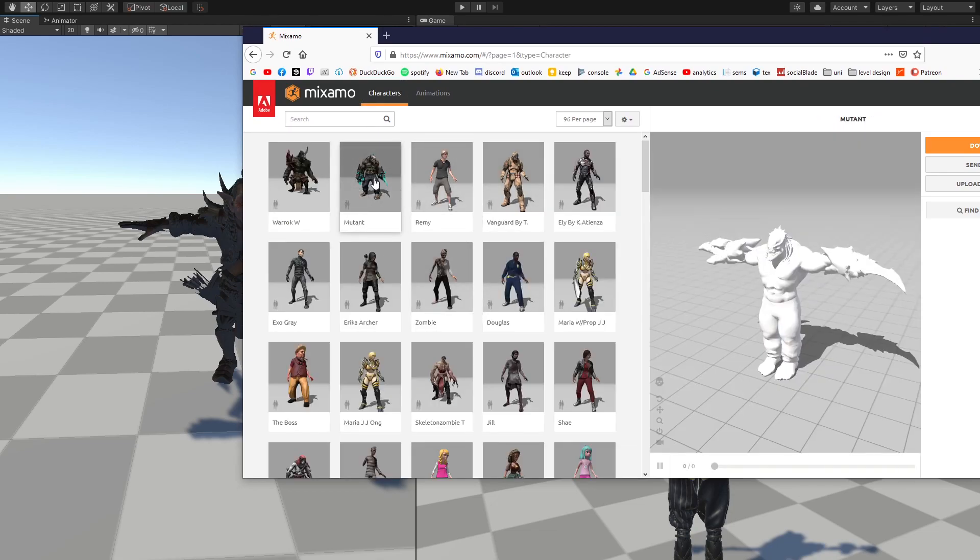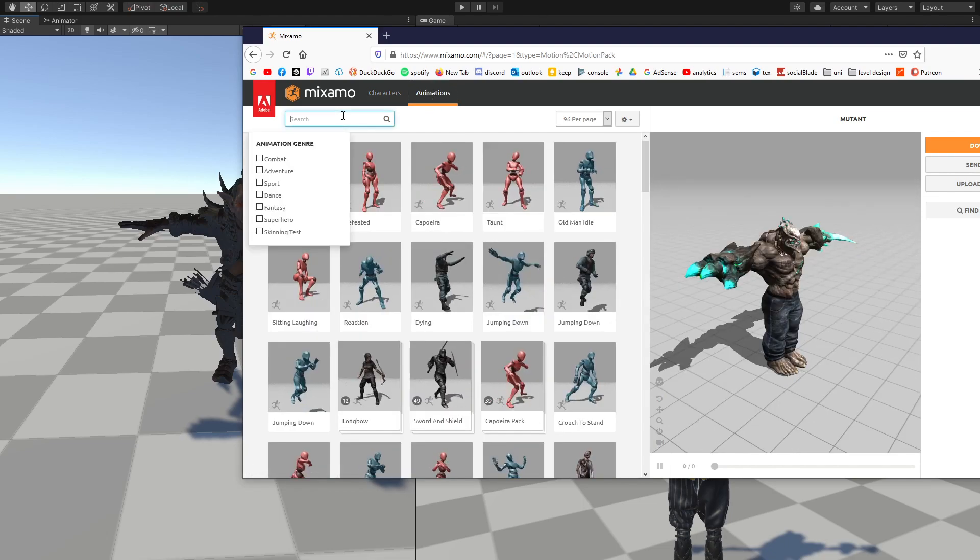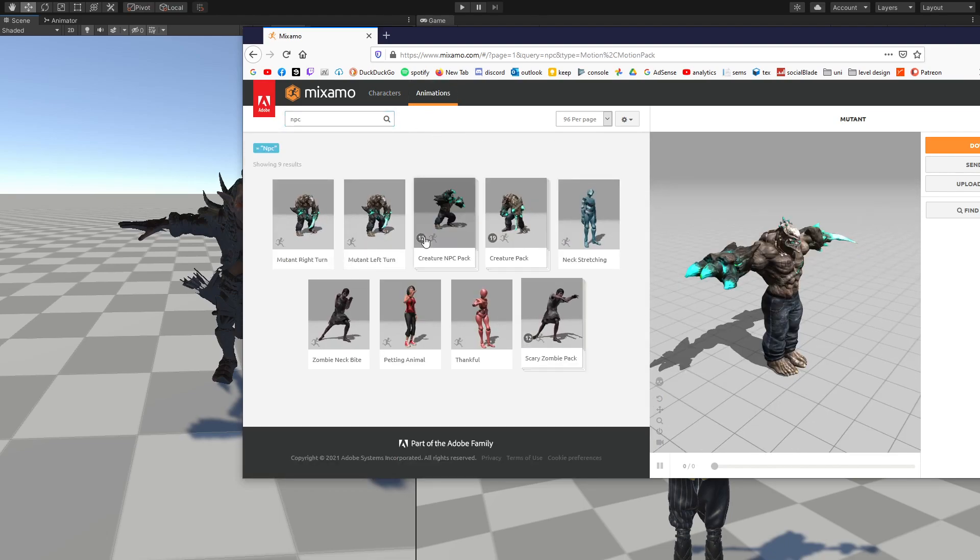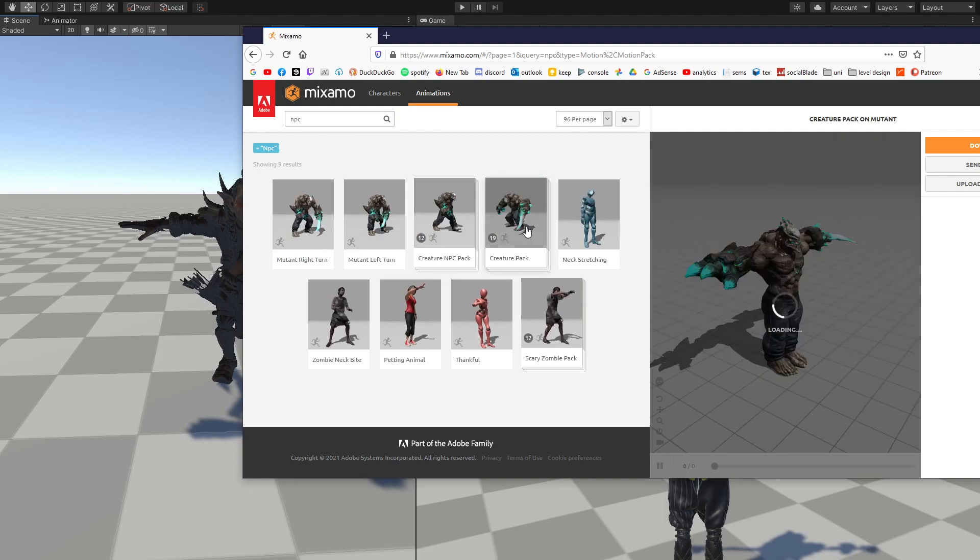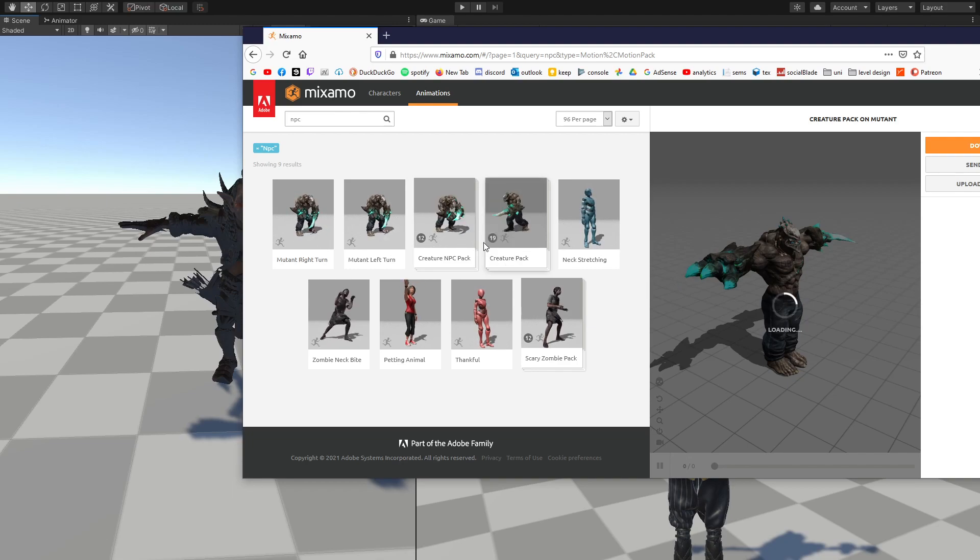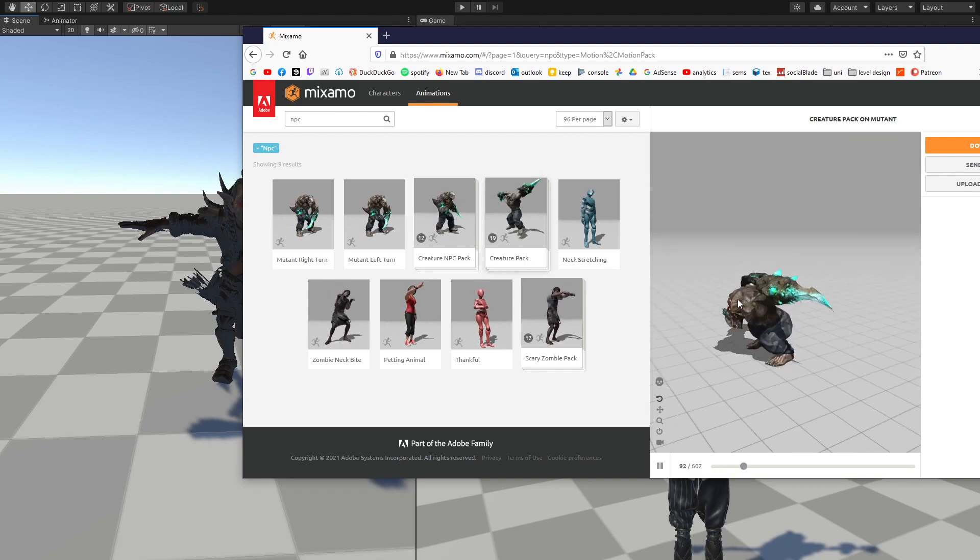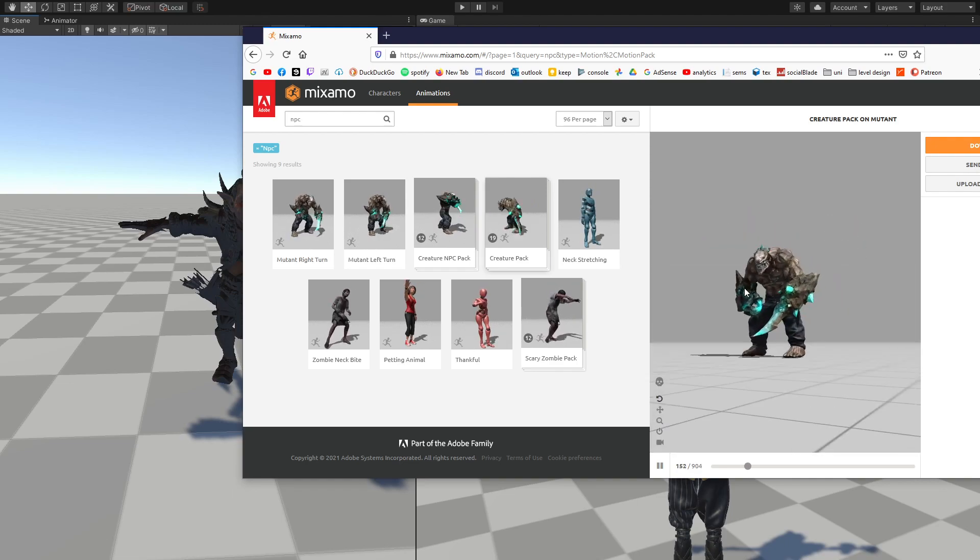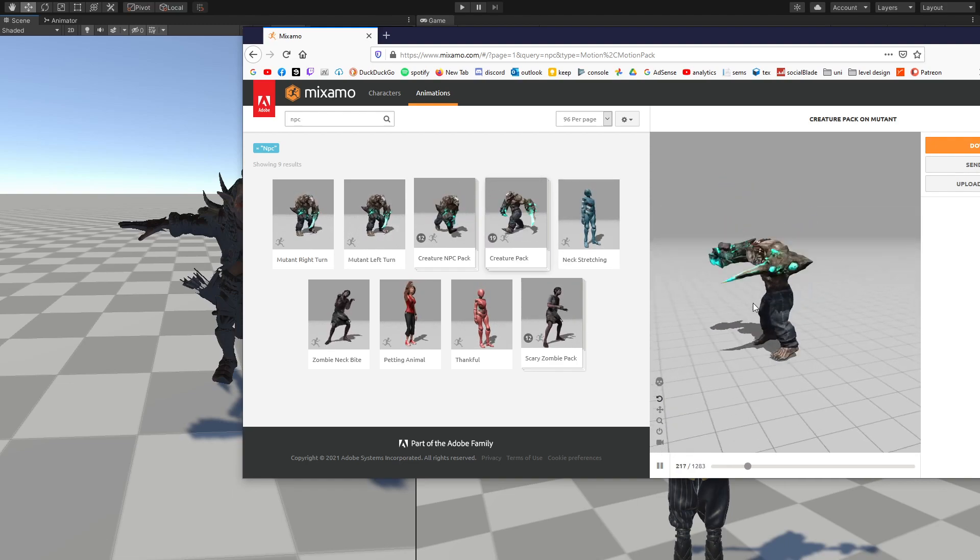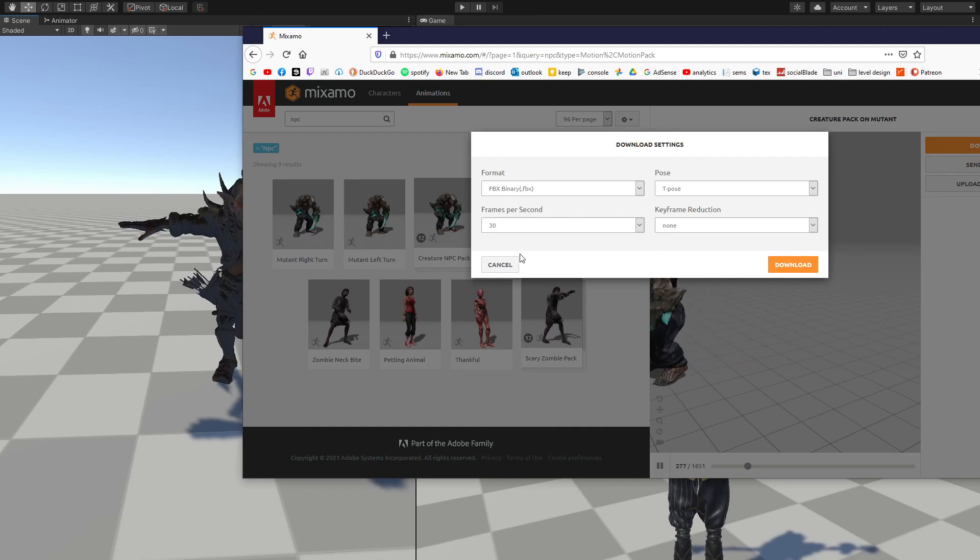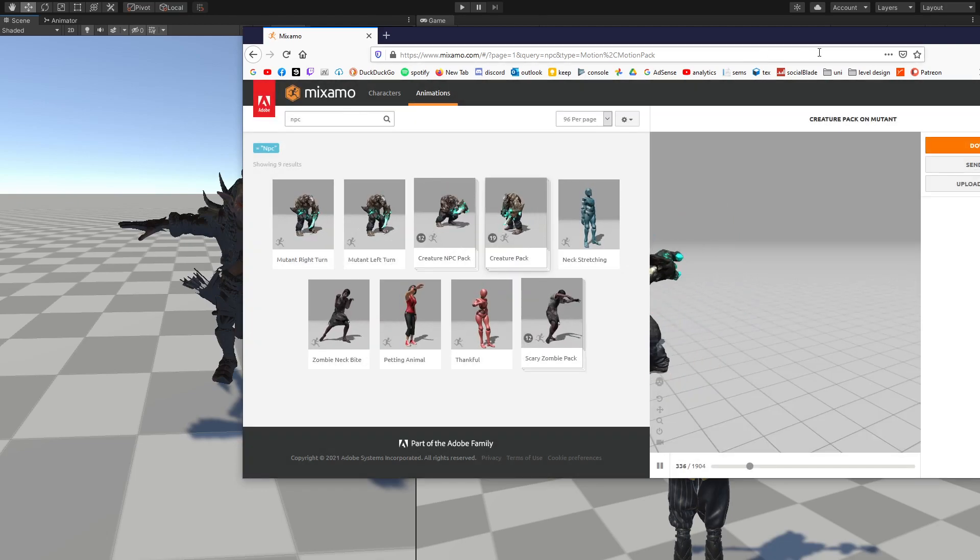Maybe you want this mutant in here, and then you can go to animations, type in NPC, and you should get these packs of NPCs. So you can just click this NPC right here, and you should get the whole entire pack of animations. So this should basically cover any of your needs for animations. So just go ahead and download that, and bring it to your game.